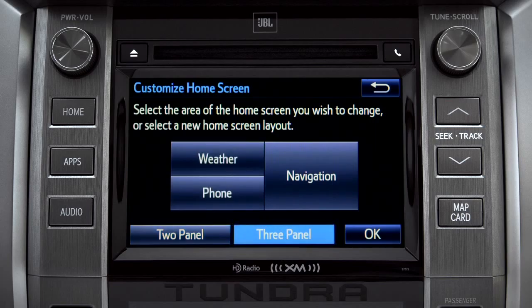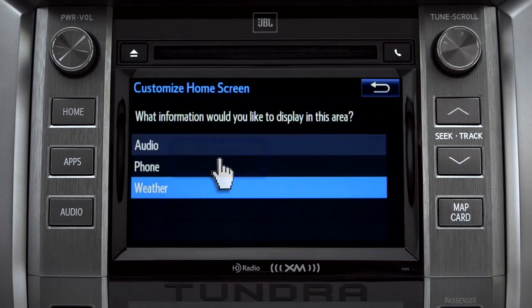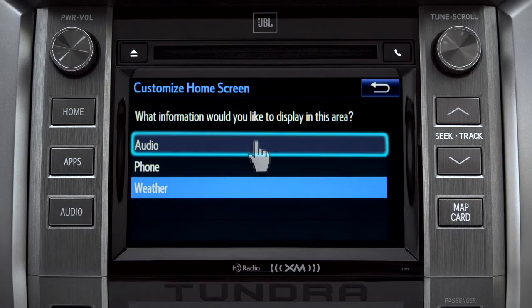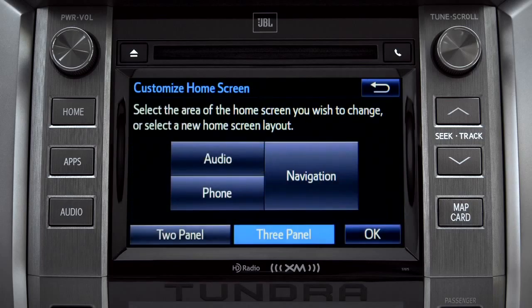Then tap the part of the screen layout you want to change. We'll pick the upper left panel. When the list of options appears, tap the one you want. Then tap OK to see the home screen with your changes.